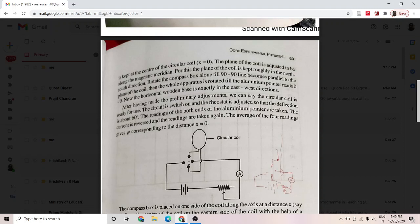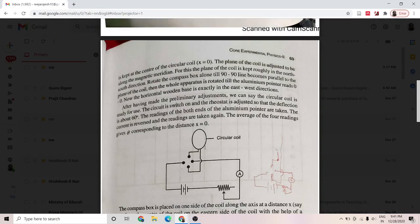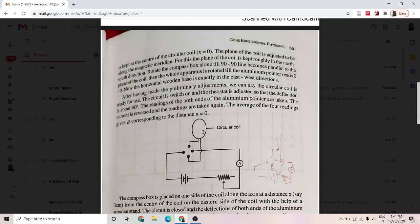After that, we reverse the current by interchanging the keys in the commutator. Again, the compass needle shows 60 degrees but in the opposite direction. The compass box is then moved along the axis of the circular coil, say to x equal to 2 centimeters. We note the reading of the compass needle, then reverse the direction of the current and note the deflection again. The same procedure is repeated by moving the compass box to x equal to 2 centimeters on the other side, and again the deflections are noted.